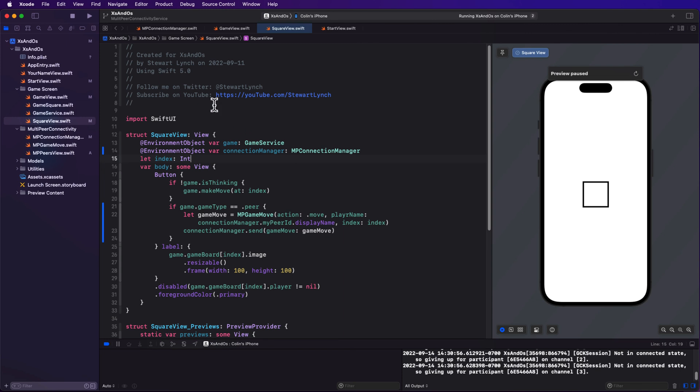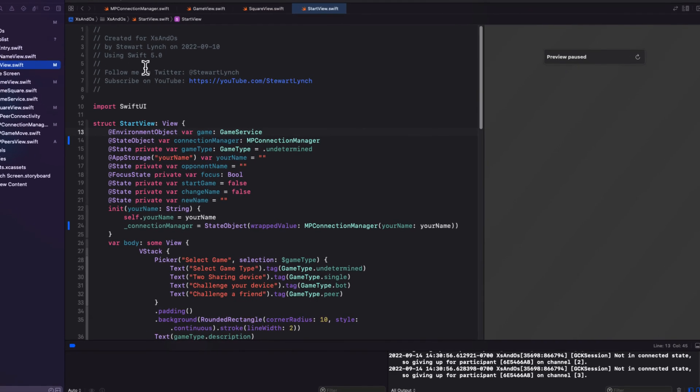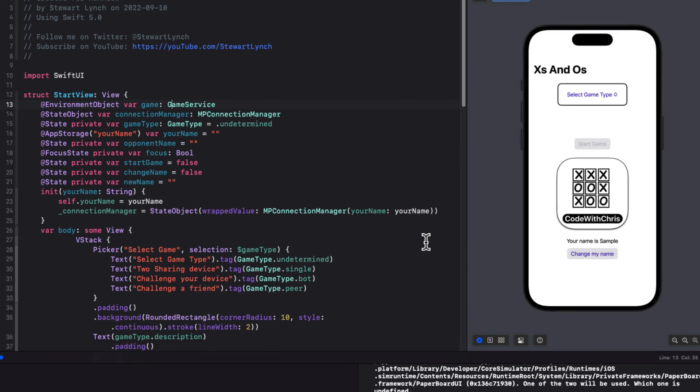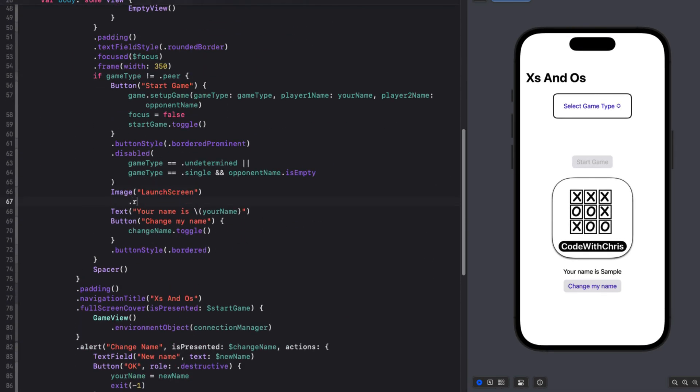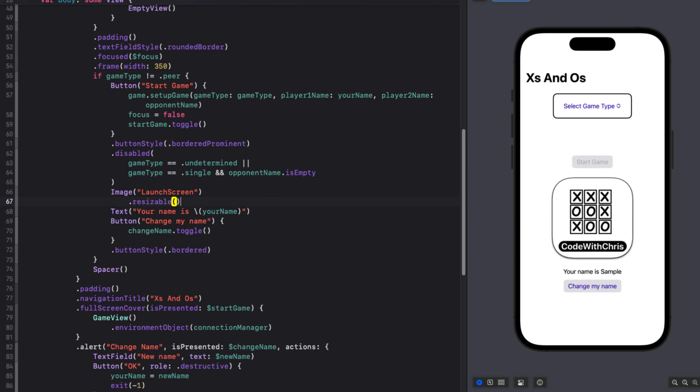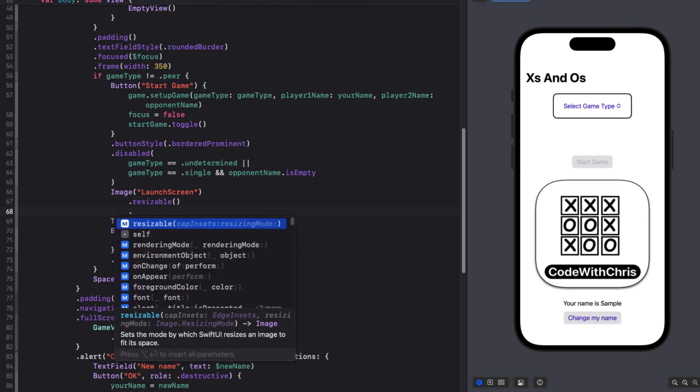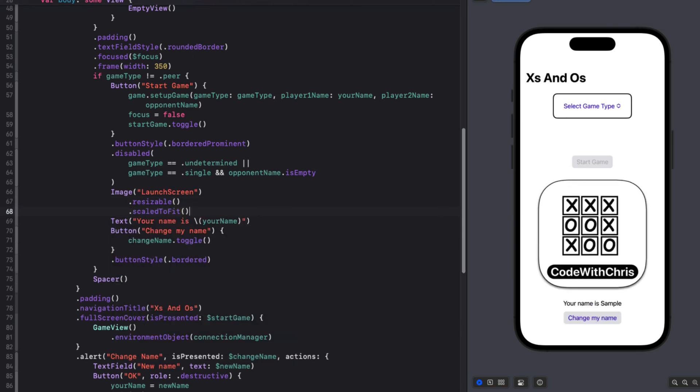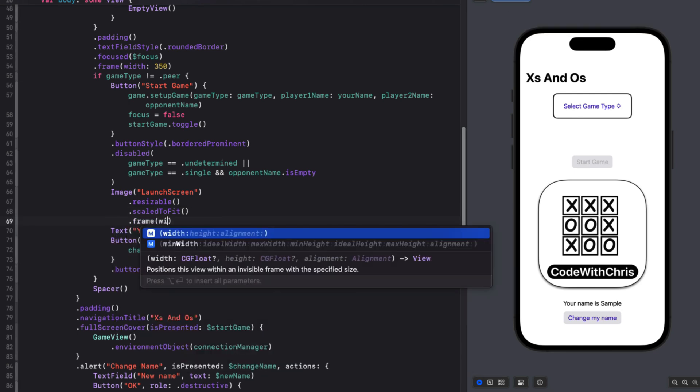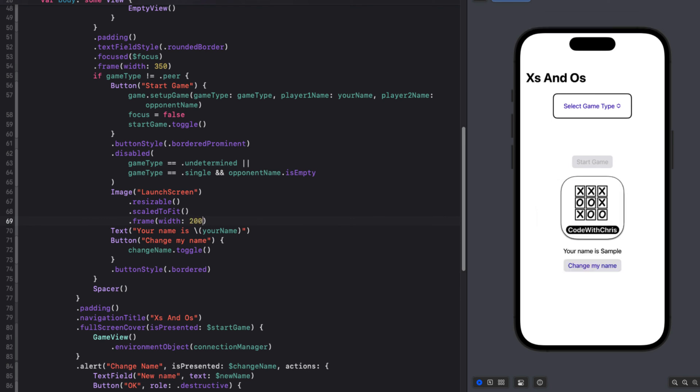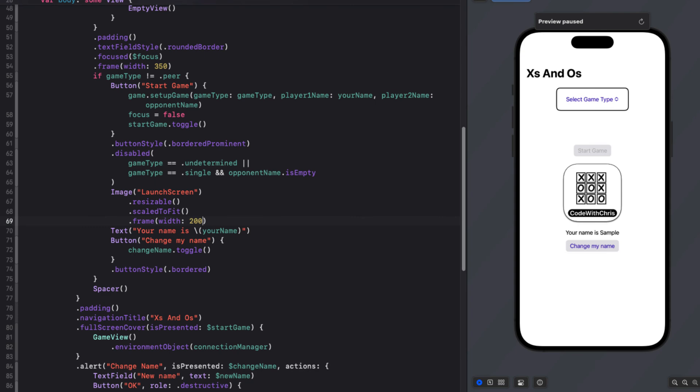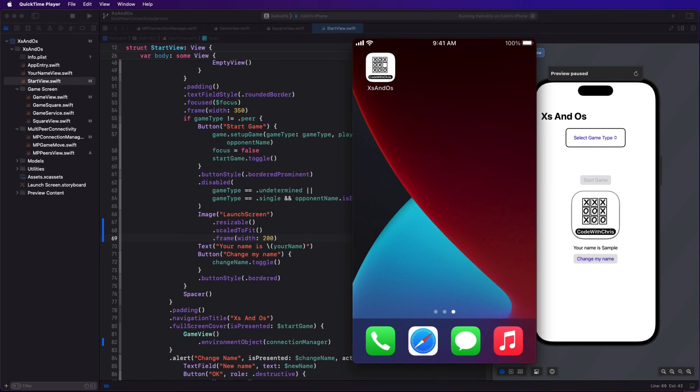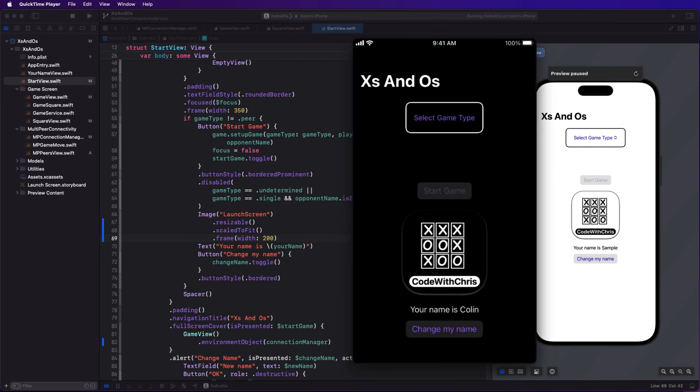So, let's go back and adjust the frame of the image so that it will fit on the smallest device. Back in start view then, I can find that image of the launch screen and make it first resizable. Scale to fit. And I'll set a frame of a width of 200. Let's test then once more on the iPhone SE. That's much better.